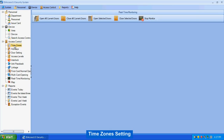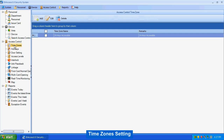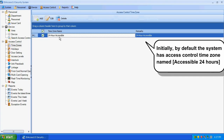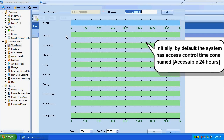Time Zone Setting. Initially, by default the system has an access control time zone named 'Accessible 24 Hours.'